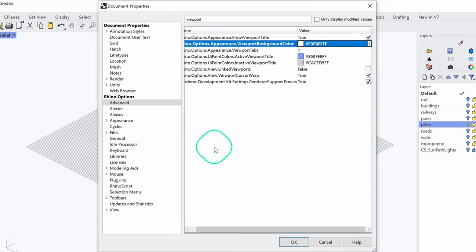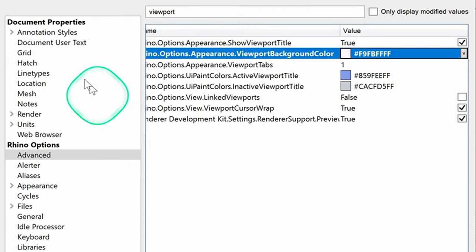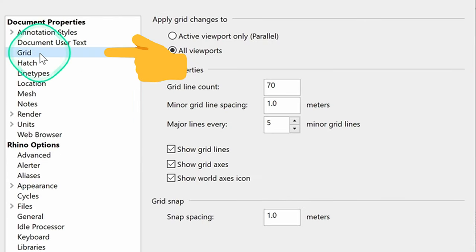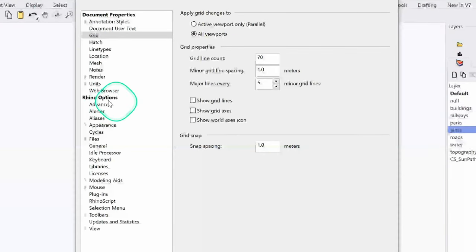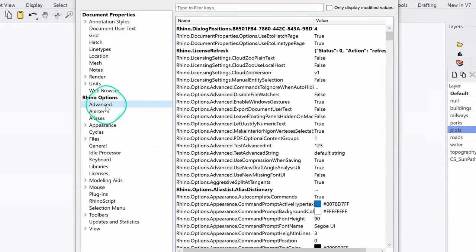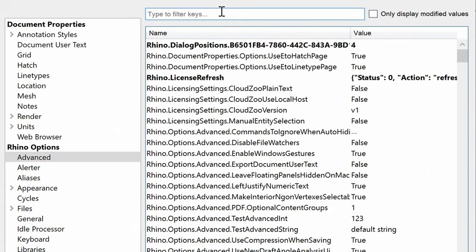To get rid of the grid, you want to navigate to the grid tab and deselect all the checkboxes. There's one final thing to do, which is to change the color of selected objects.